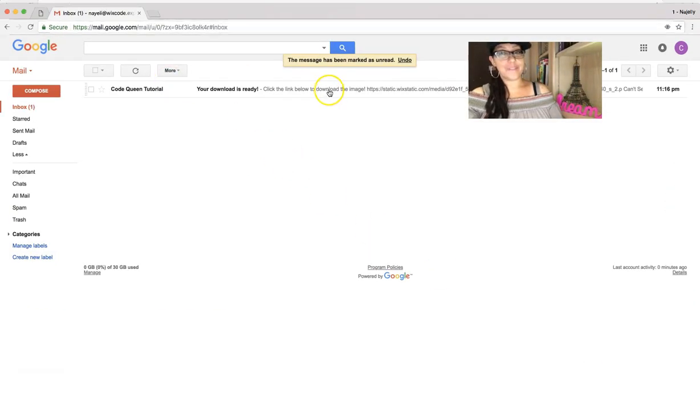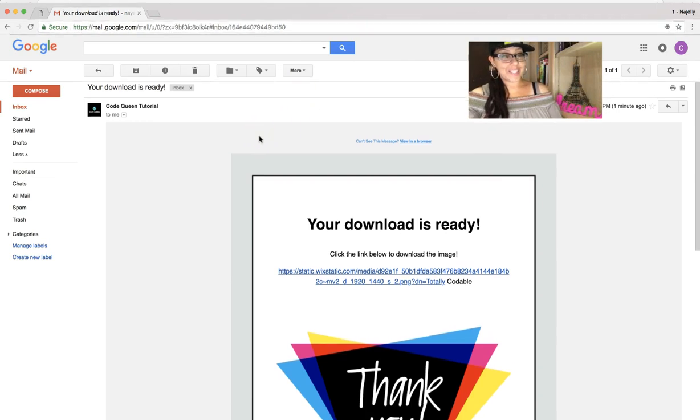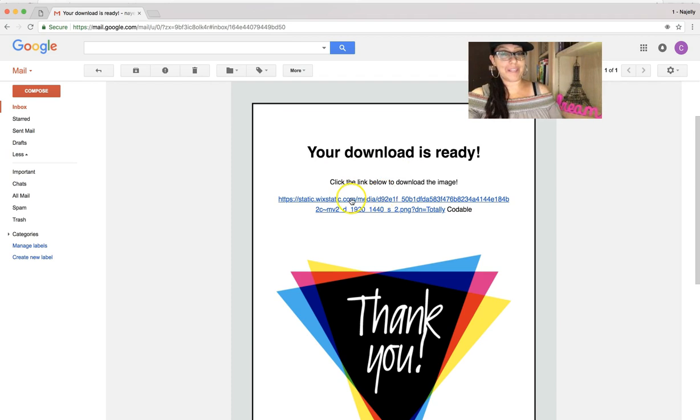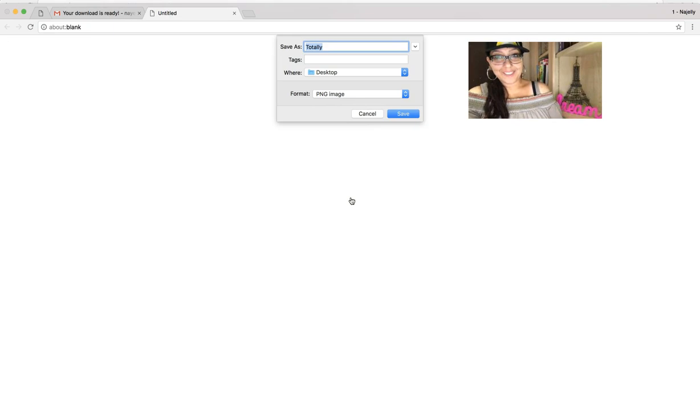Here we go. Just got it. Now I got my triggered email. Says your download is ready. Click on the link below to download your image. So when they click on this, it'll auto-trigger the download. I know, so cool.